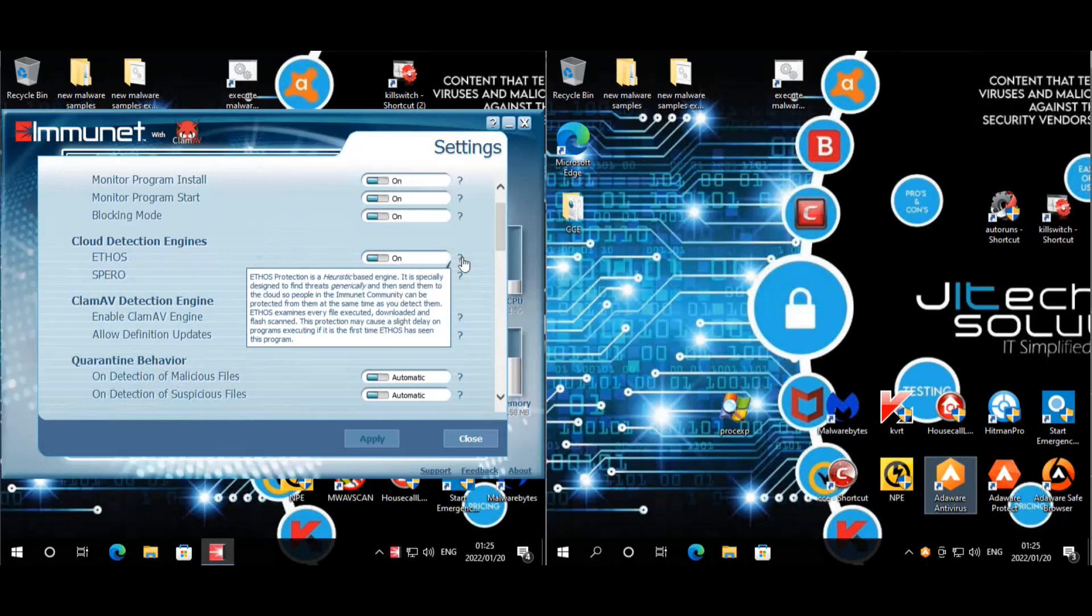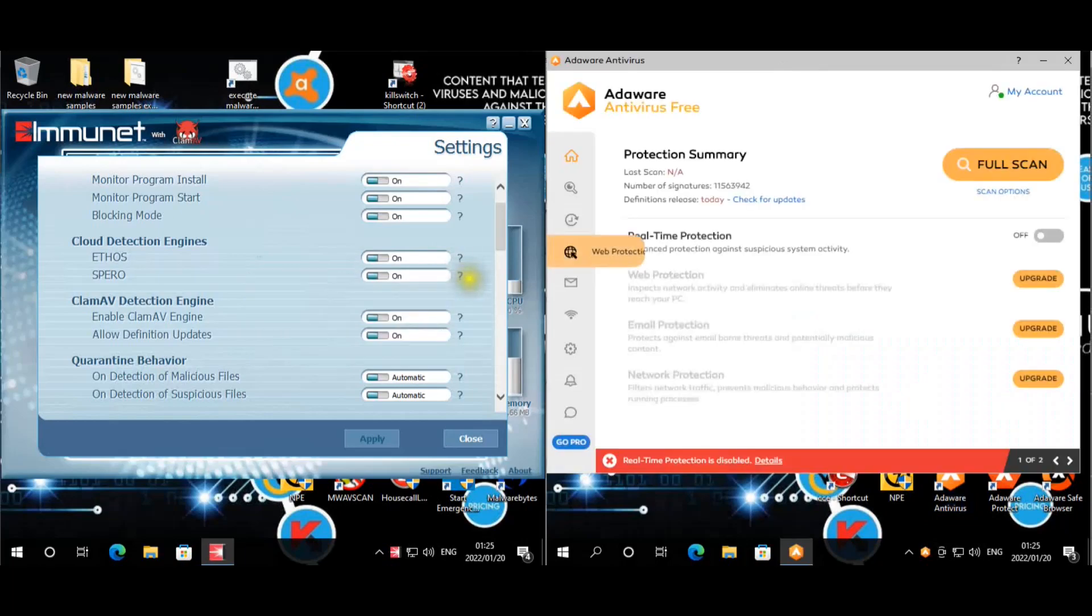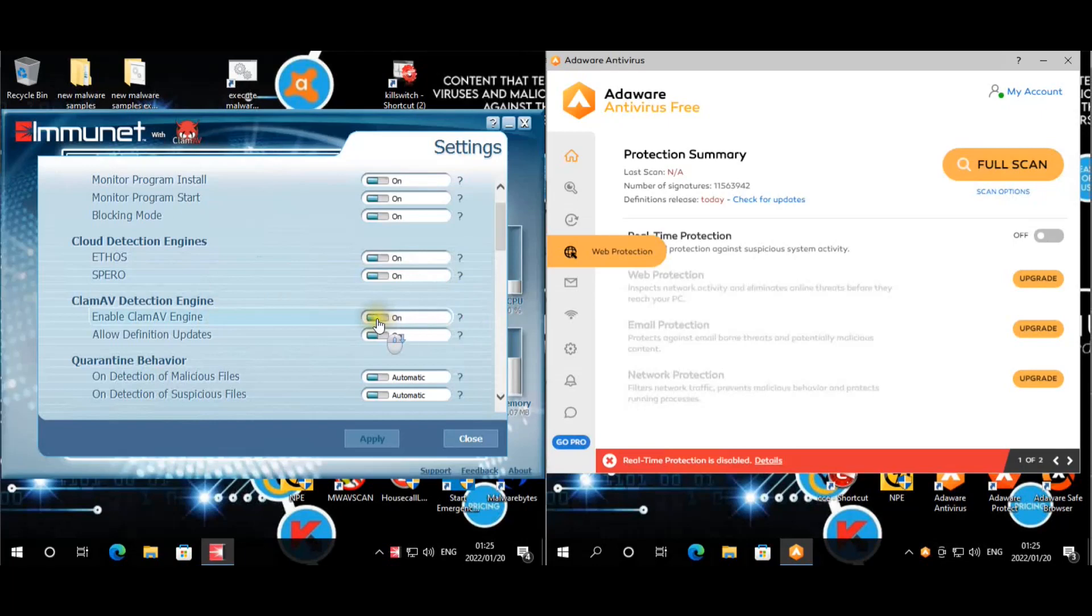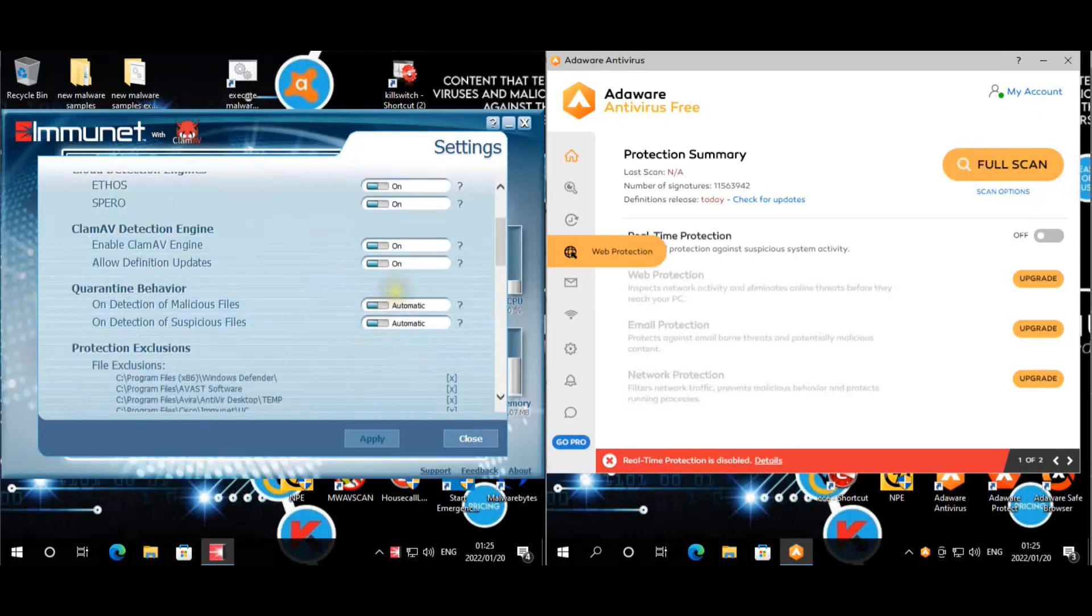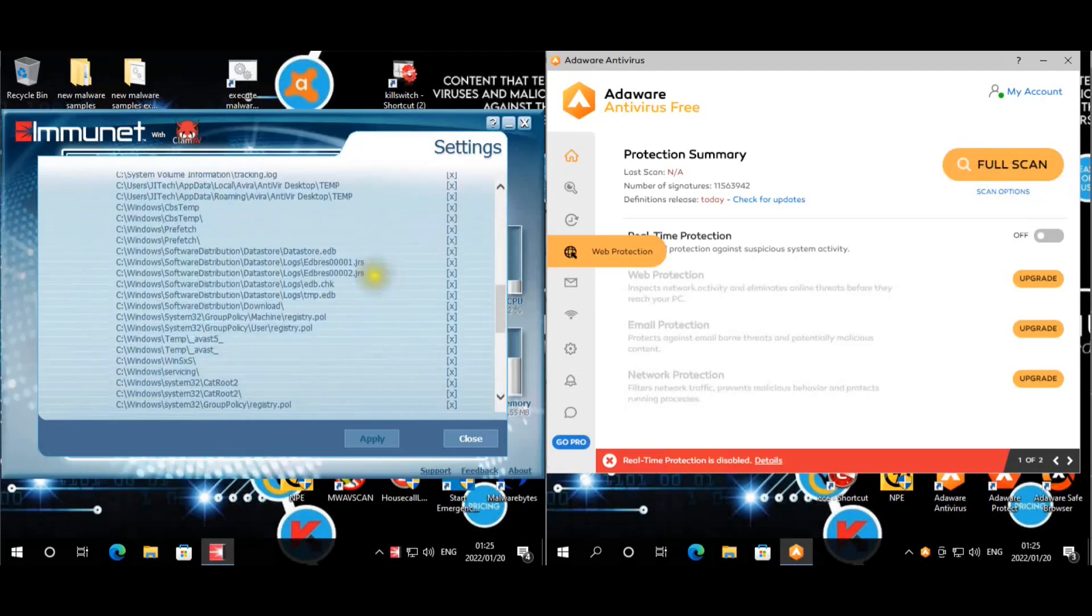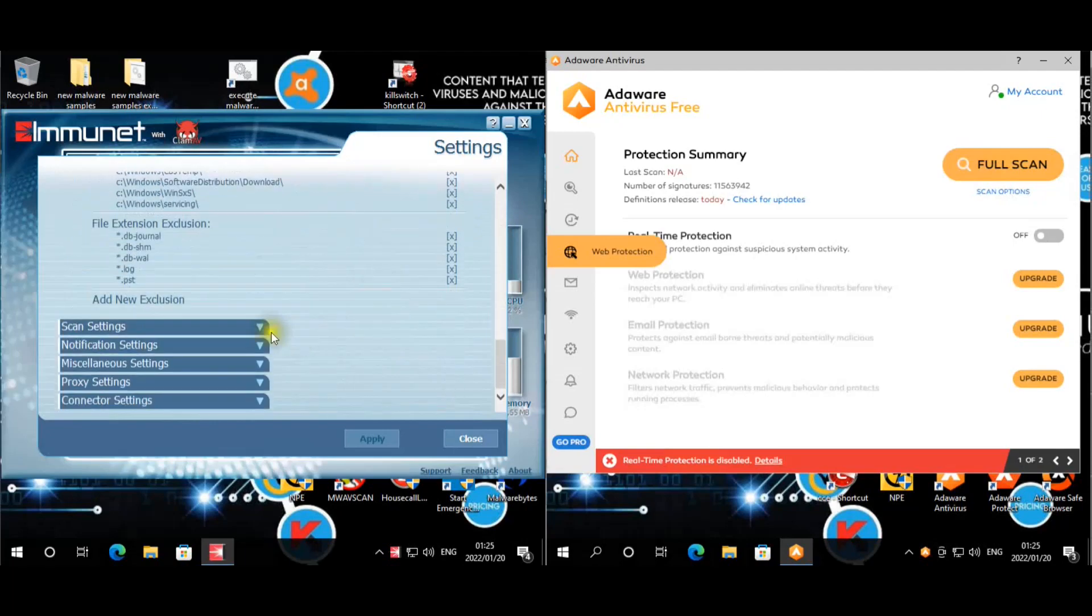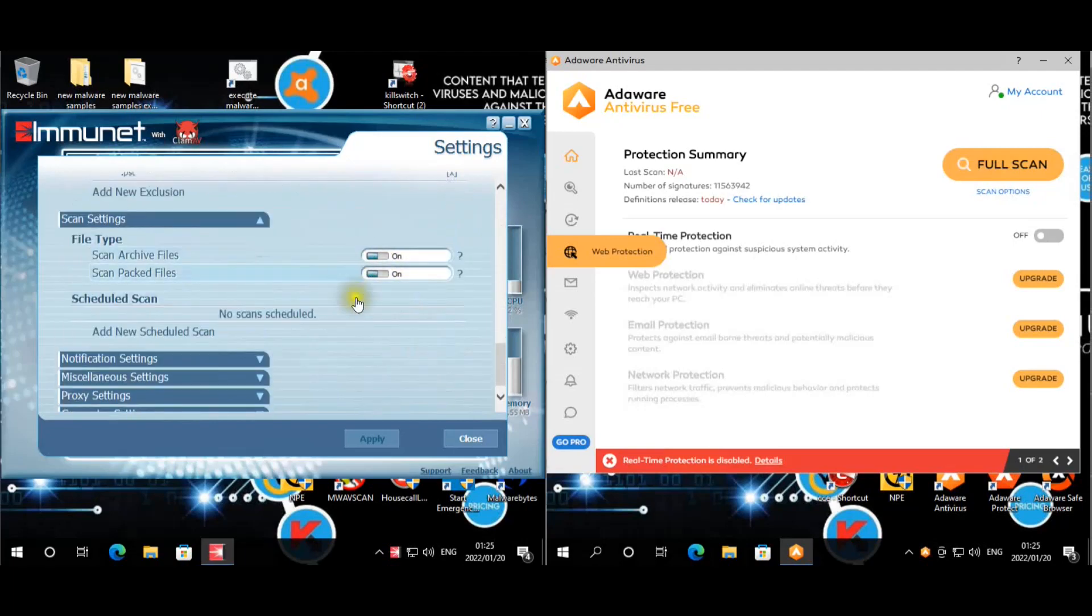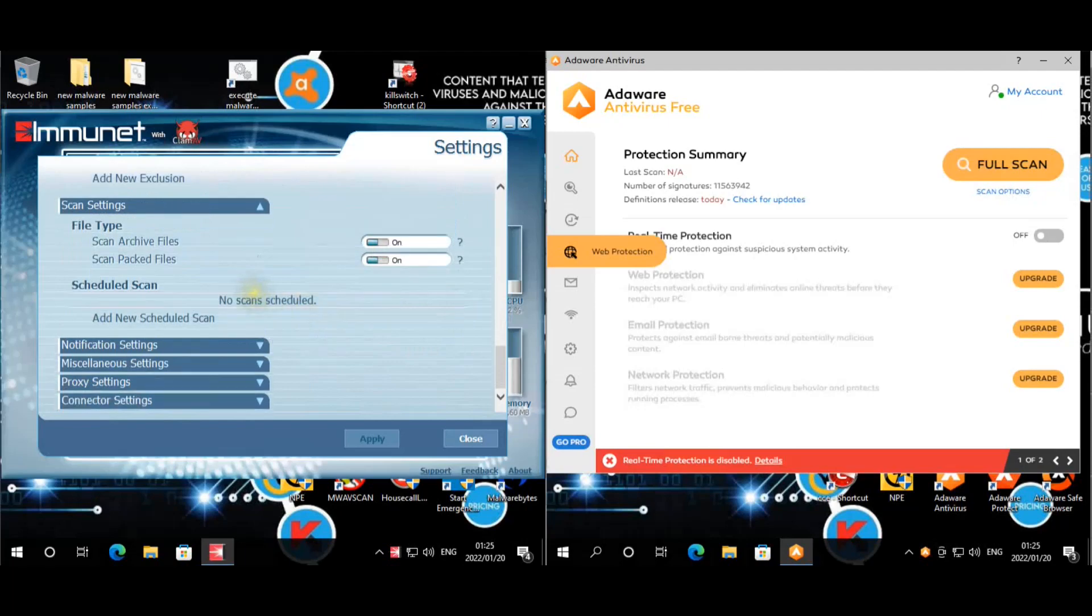It does use the ClamAV engine as well, but this is their own heuristic analysis type of engine. And then Spiro is their AI type of engine if I'm not mistaken, cloud engine that detects threats based on machine learning. So that's the type of technology. ClamAV, all of that. Auto, the detections are set to automatic, and then scans are set to packed and archive files.